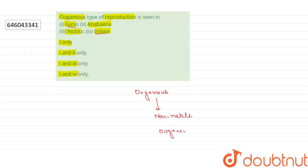is fertilized by the motile small sized male gamete. So this is oogamous reproduction and it occurs in Fucus and Volvox.